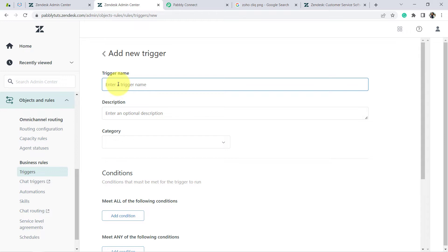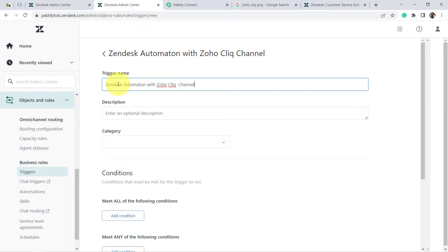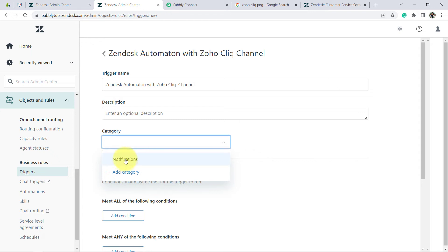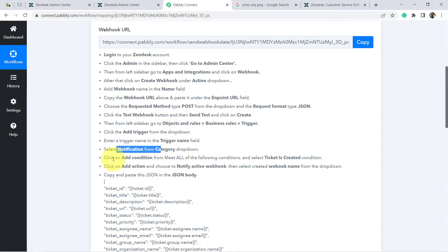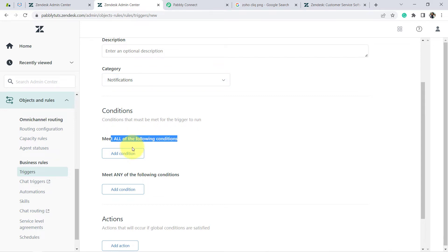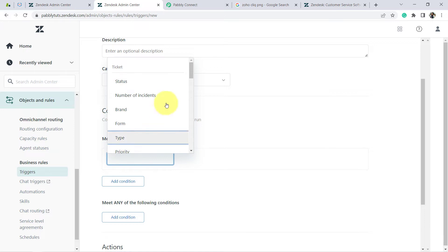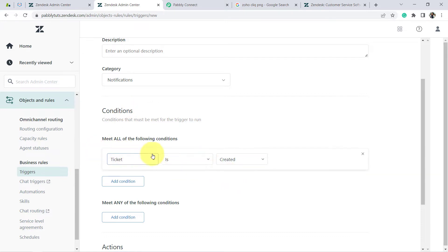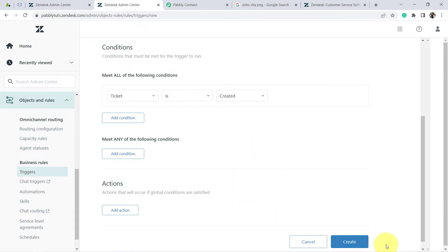I'm providing the trigger name as 'Zendesk Automation with Zoho Cliq Channel.' Description is optional. Under the category, I'll search for and select 'Notification,' since I want to receive notifications. Now, following the instructions: click 'Add Condition' under 'Meet all of the following conditions' and select 'Ticket is Created.' I've set this condition so that I receive the notification whenever a ticket is created. Let's proceed further.